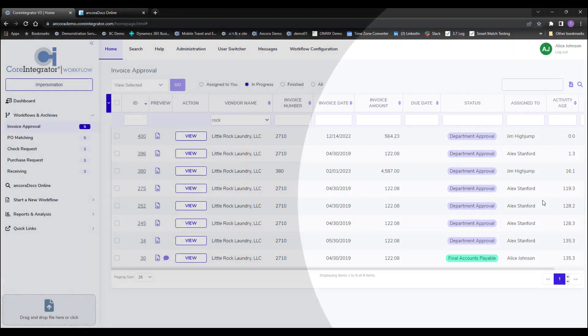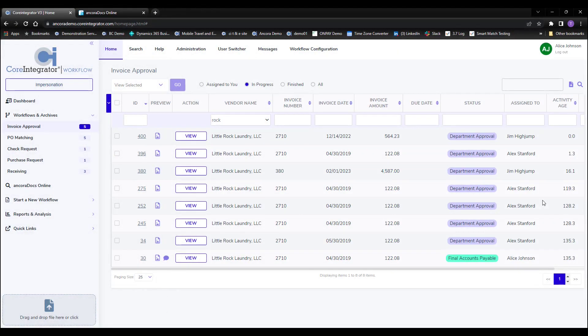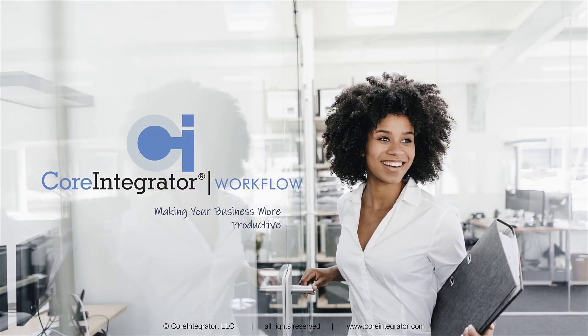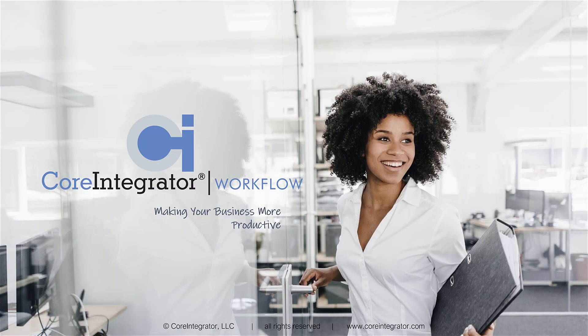To learn more about these solutions and everything else Core Integrator can do for you, request a more detailed demonstration through our website at coreintegrator.com. We look forward to working with you and hope to hear from you soon.